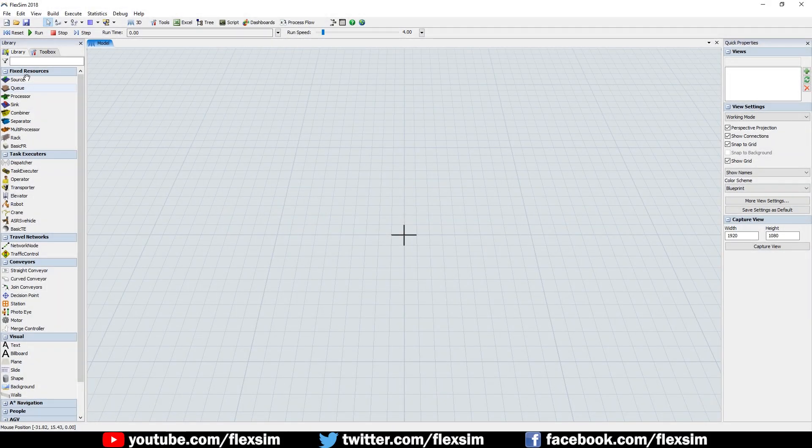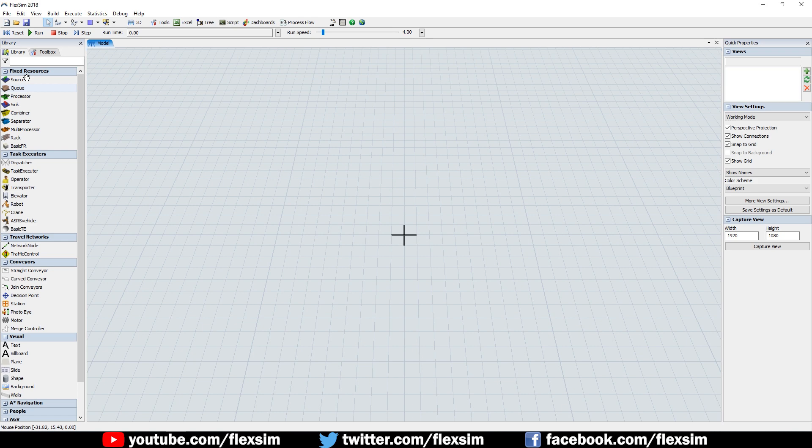In this video, we're going to show you how to use the separator object in your FlexSim model.